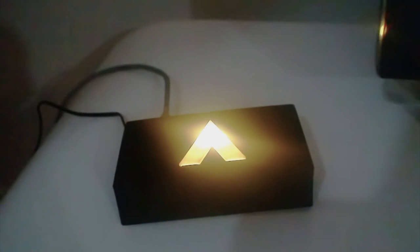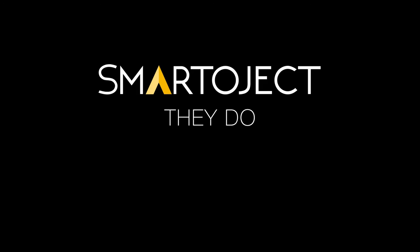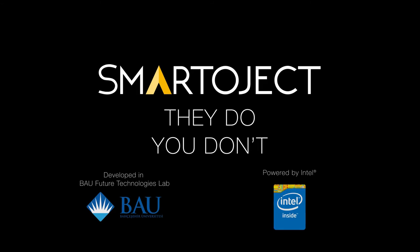Smartoject. They do. You don't. Pledge now.